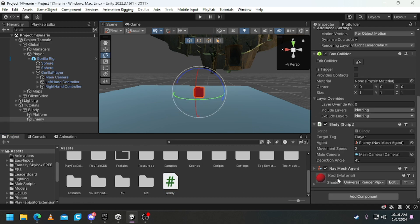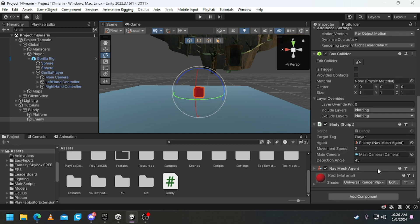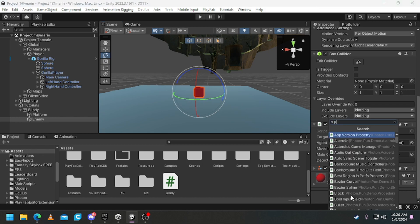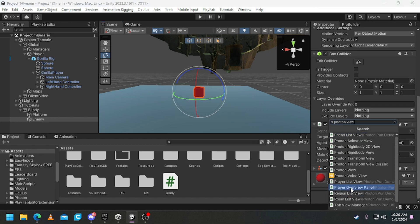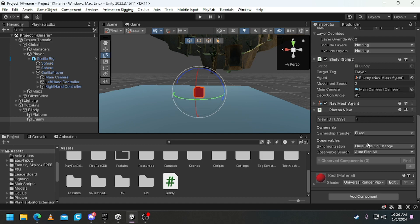Here it is in action. Now, this cube - all you need really is a nav mesh agent and your camera and that's it. And this is synchronized if you just add a Photon View.